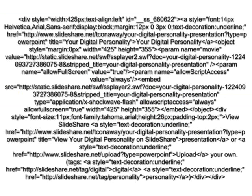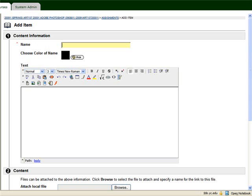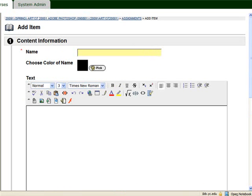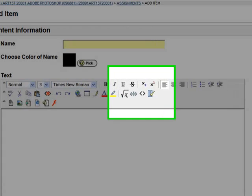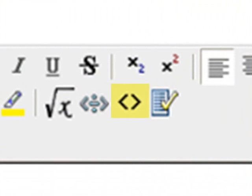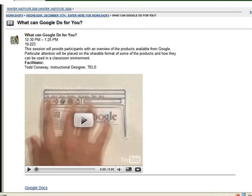But when you select that button, which again is in an item or the Discussion Board or Announcement, you can use the embed code from other websites and place that content in your Announcement, Item, or Discussion Board.